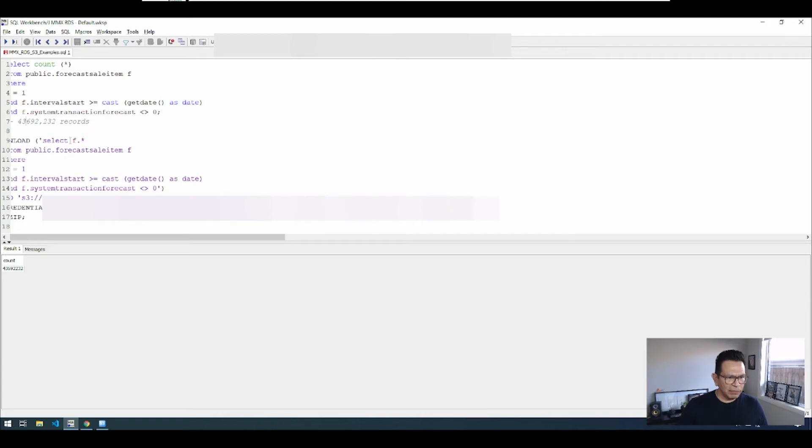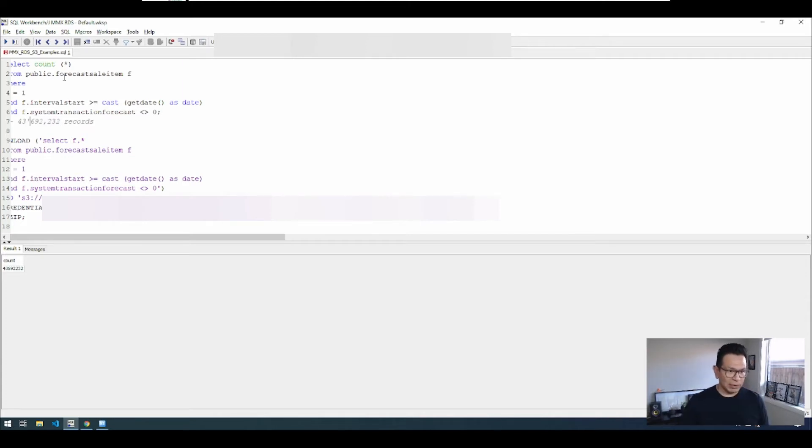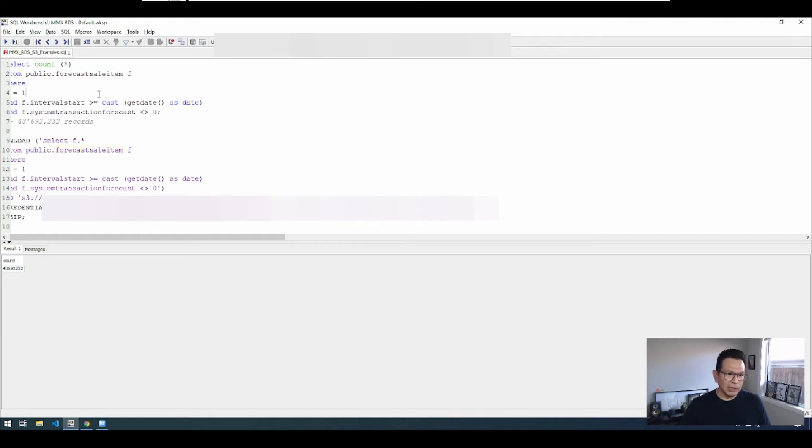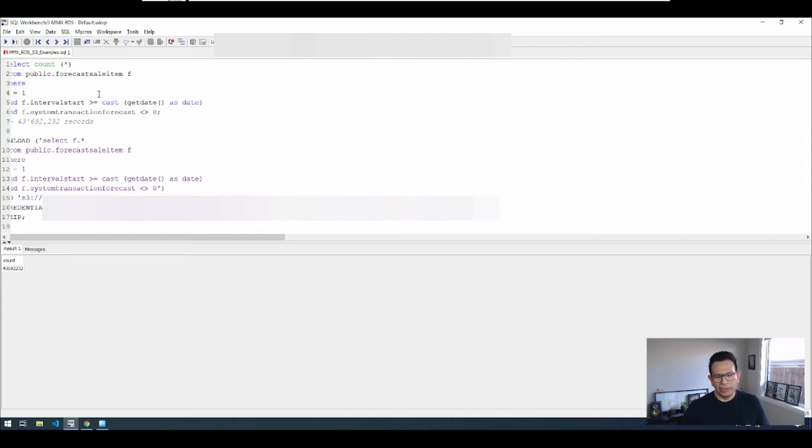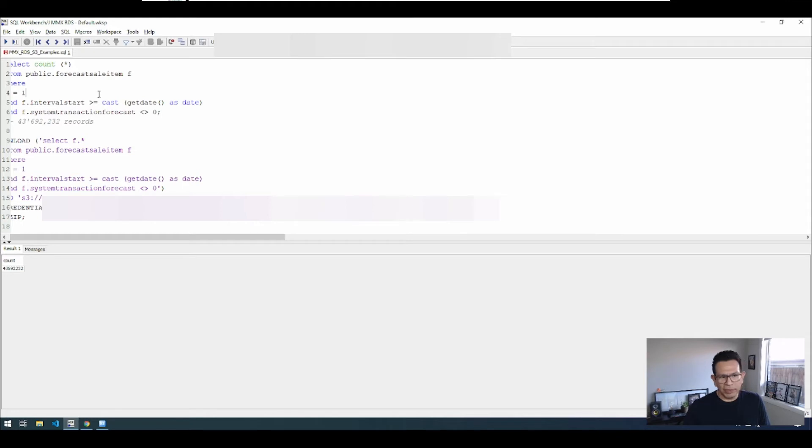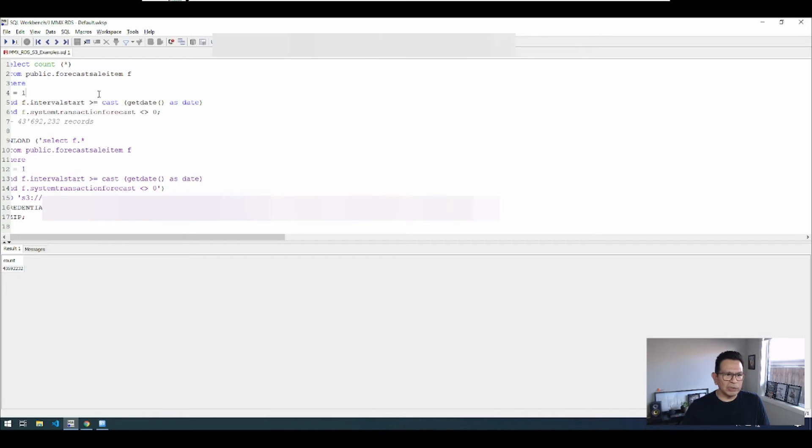So we have 43 million records, and as you can see by looking at the table name, this is forecast information. Forecast usually is a large data set because it covers all the different parameters that we need to include in the forecast, such as number of stores, number of items, and of course the time period that we are forecasting for.